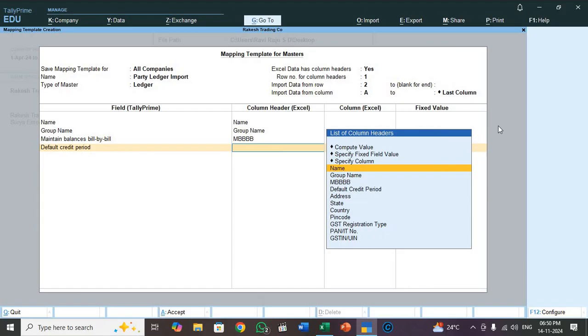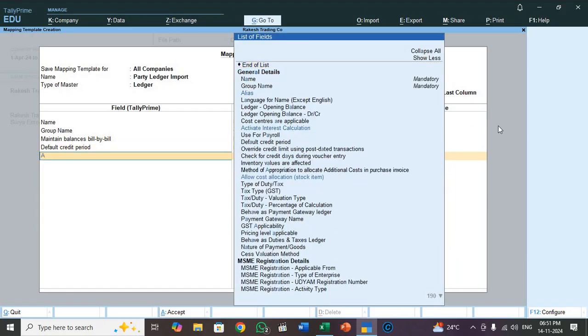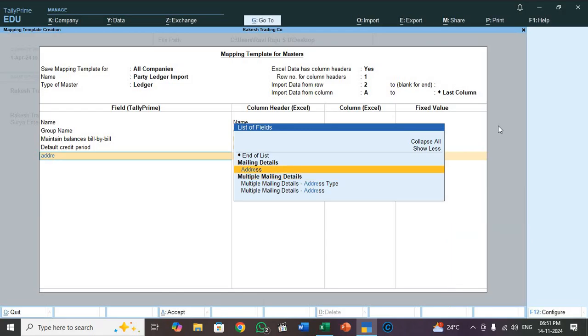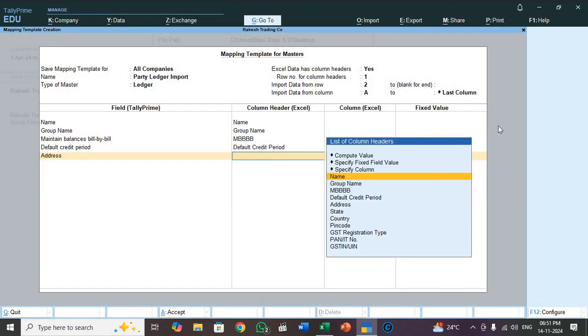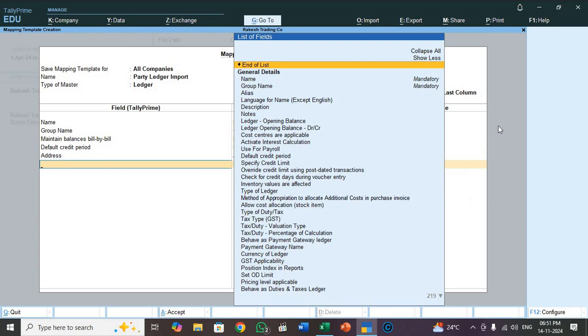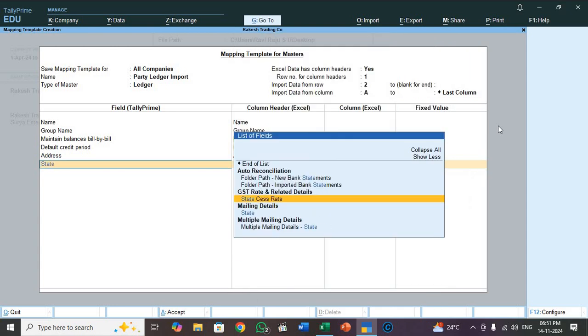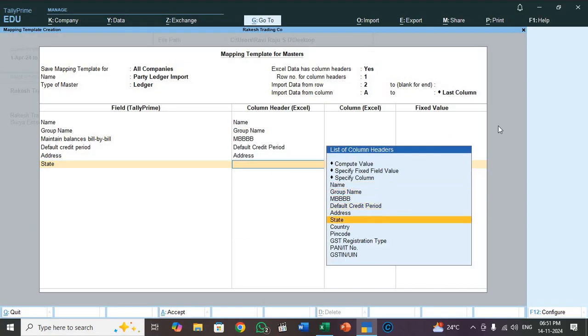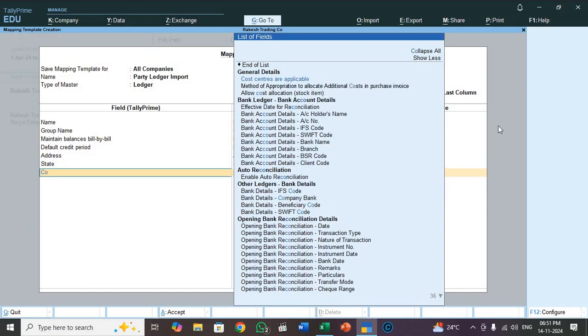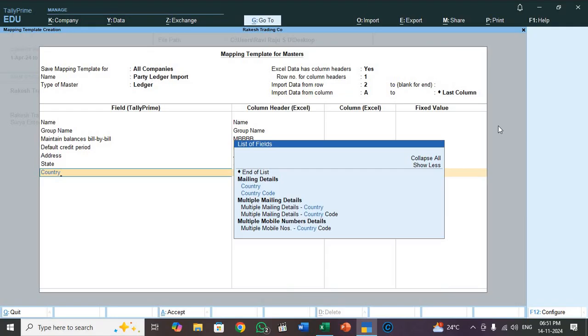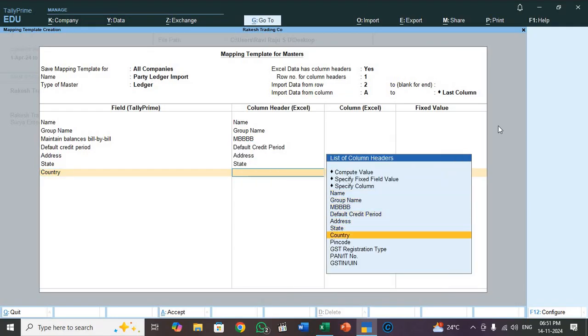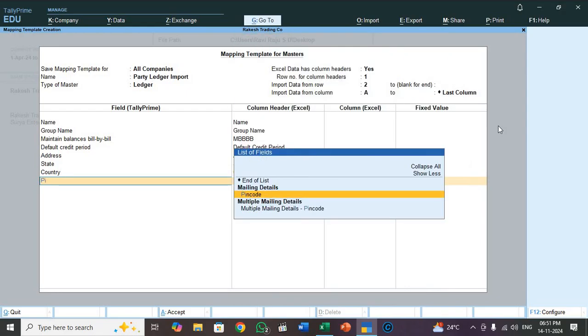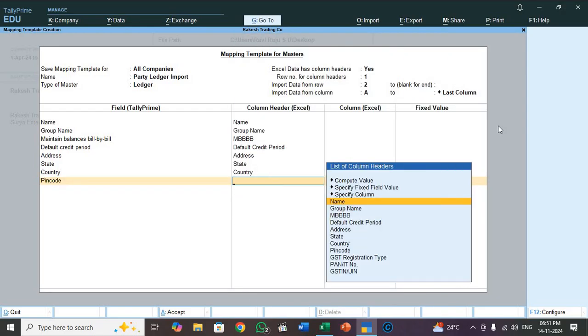Next default credit period. Select default credit period. So now select address. You select mailing detail address. See heading, mailing details. You have to select that address. So here select address. Next state, mailing state. See state, select state. Now country, select country. Now pin code. Pin code.